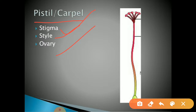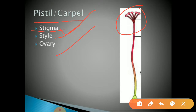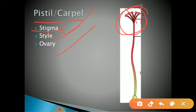First we can learn about stigma. What is a stigma? Stigma is the terminal knob-like part of the carpel. It may be divided into two or more lobes and may assume a feathery appearance. It serves as the landing place for pollen during pollination. That is the role of stigma.